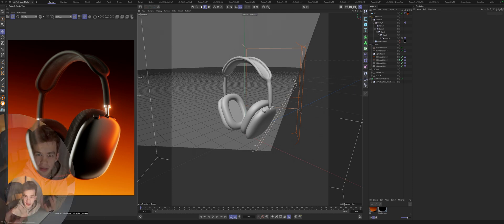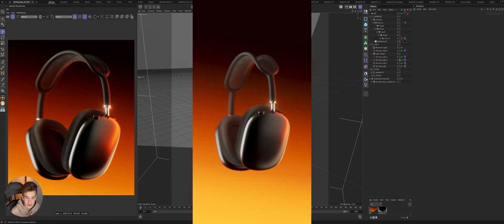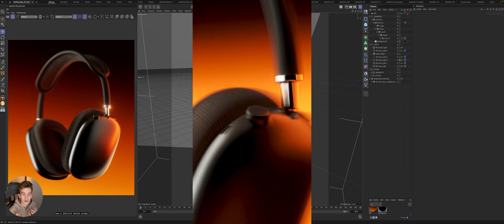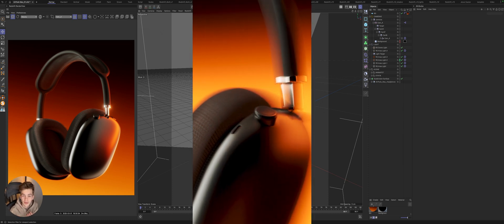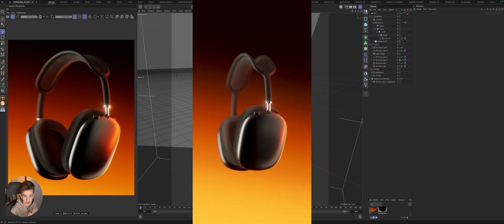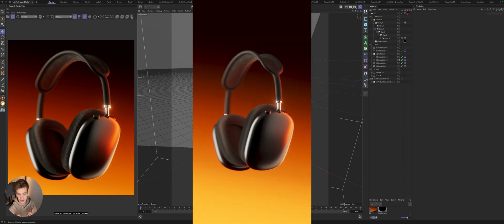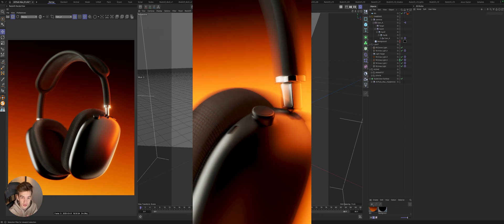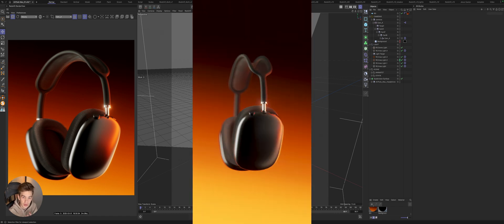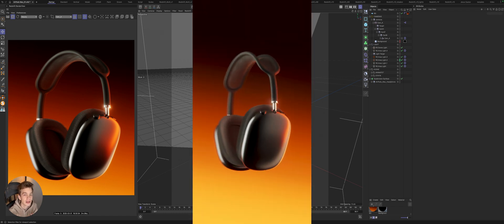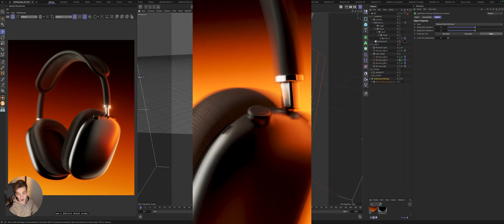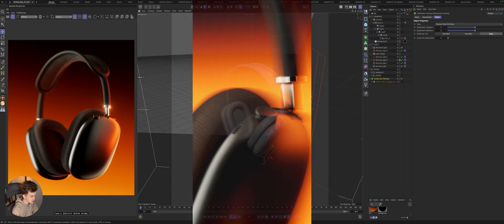And if you can't make such videos, such renders that we will create today, which you can see on the screen right now, then this video will bring you closer to that desired result. Okay, let's get started.